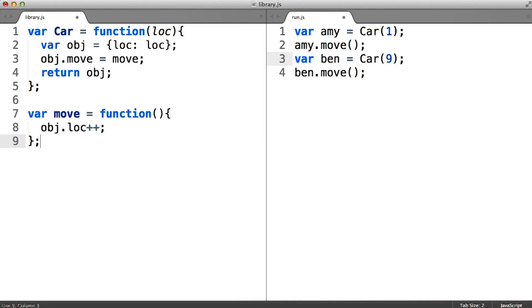To avoid having so many duplicate versions of the move method, we'll need to move the code that defines the move method outside the body of the car constructor function. In this way, the interpreter will only visit that code one time, and therefore only build one such function to be shared across all the instances, rather than building a new one every time we invoke car.